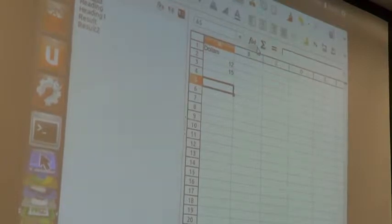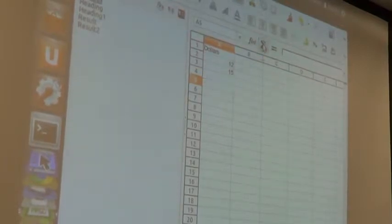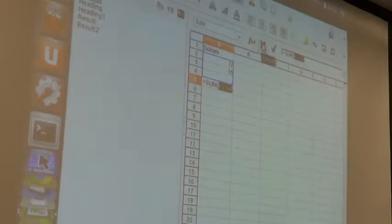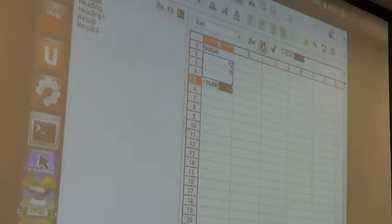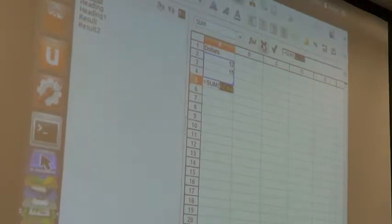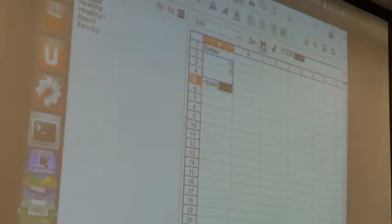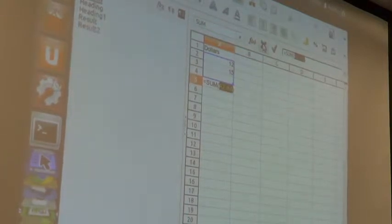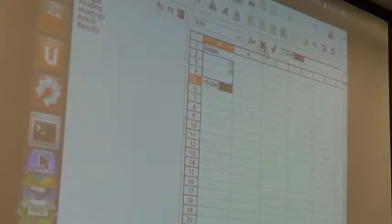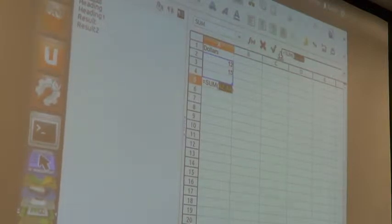I want to get the sum. I've got a couple of numbers here. I'll just click, and when I click that, what it does is it draws a highlight around the group of cells. Just that mouse.